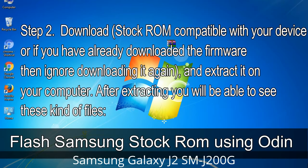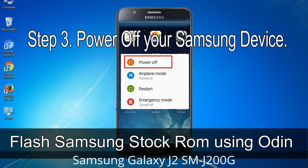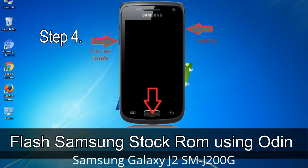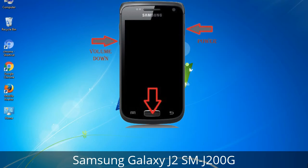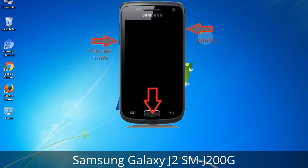After extracting you will be able to see these files. Step 3: Power off your Samsung device. Step 4: Now you have to boot into download mode. To boot into download mode, press and hold the Volume Down key, Home key, and Power key. When the phone vibrates, leave the Power key but keep holding the Volume Down key and Home key. You will boot into download mode.